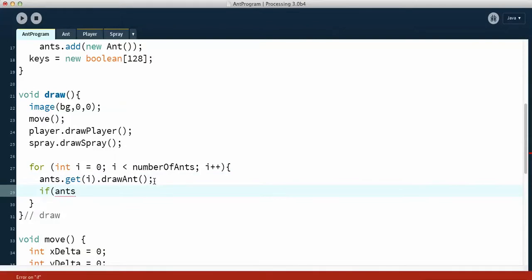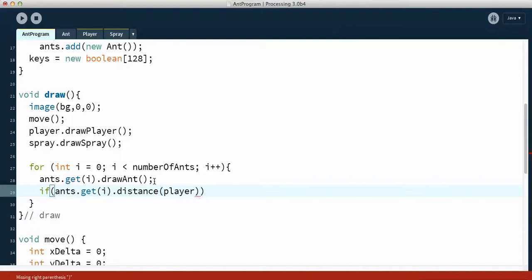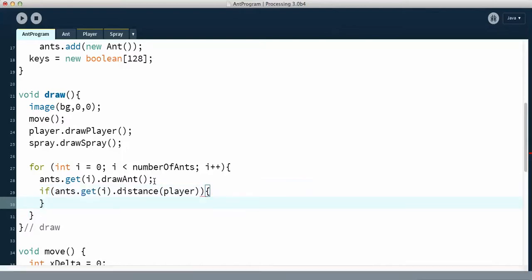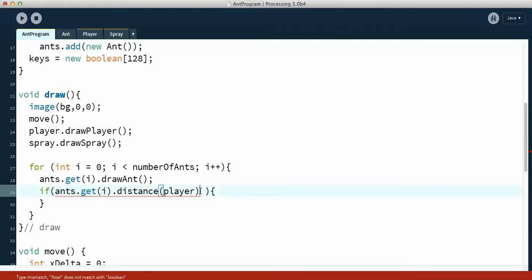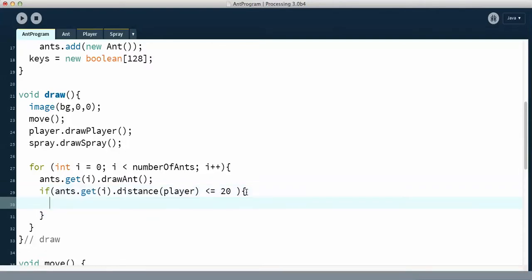I'm going to put an if-statement here. If ants — and I have a whole list of ants, so I've got to check them all — I'm going to do get(i), which will check one ant at a time in my list. Then I want to call the distance method passing in my player. This has to be a conditional, so you have to use less than, greater than, or equal to. You have to figure out how far away the ant should be from the player to trigger losing a life. I'm just going to put in less than or equal to 20, and you can change that number if you like.